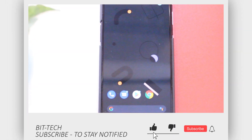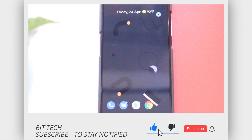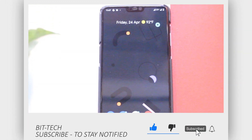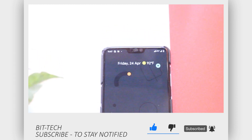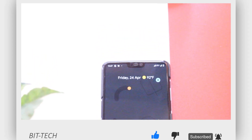Stay tuned till the end to know everything about it, and if you wish to stay notified about the latest videos, press the subscribe button and the bell icon next to it.